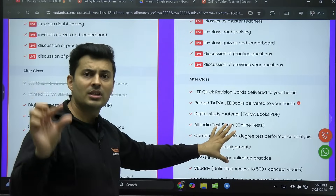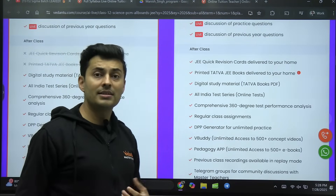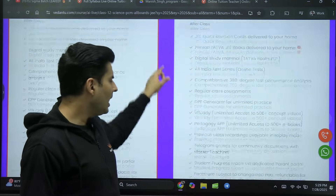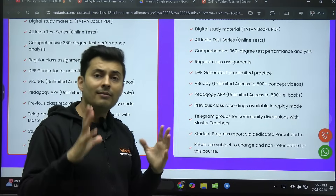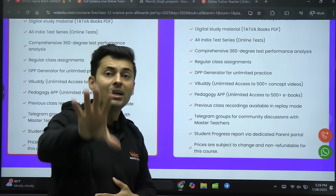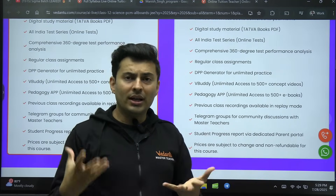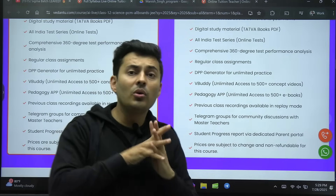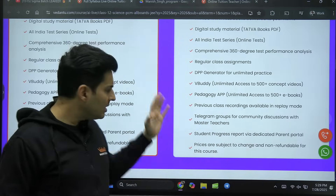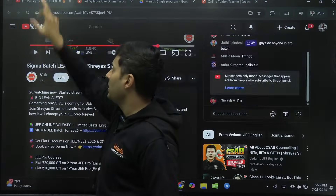You also get other books in digital versions so you don't have to spend anywhere else. There's a DPP generator so you can create your own DPPs of any topic or difficulty level. There's a dedicated Telegram group where teachers and mentors are in constant touch with students. This is a batch where you are connected with me, Diksha Ma'am, Namrata Ma'am, Paul Sir — the best teachers in the Sigma batch. 31st July is the last day.